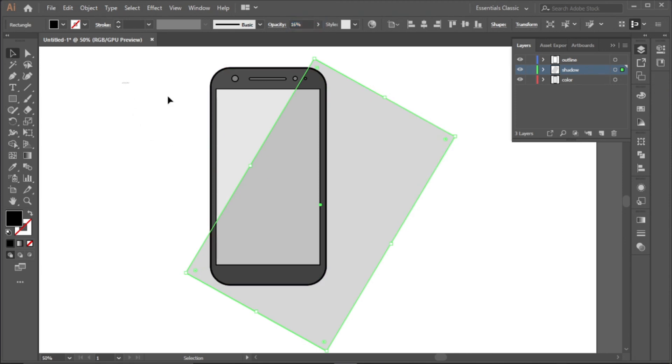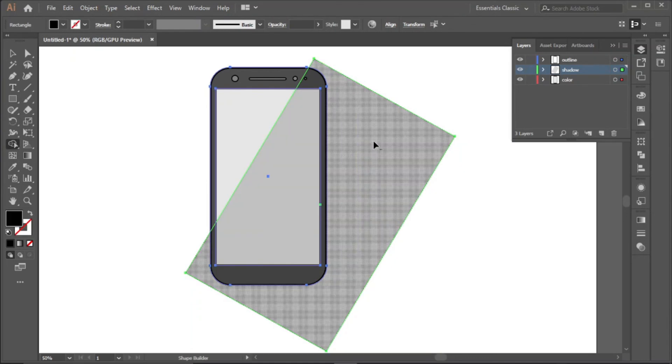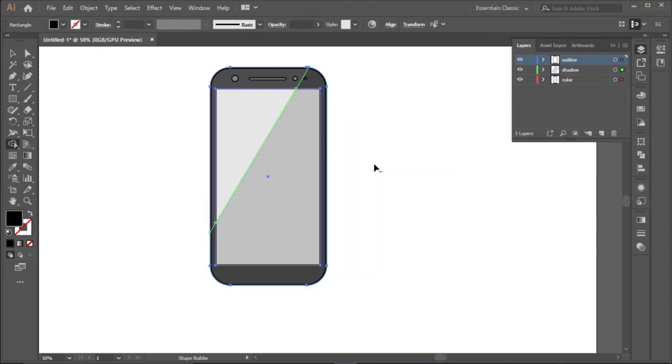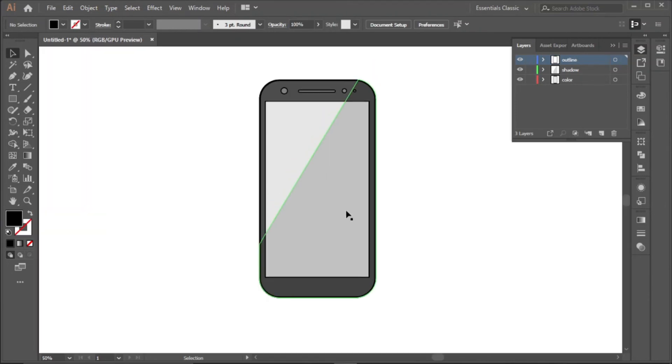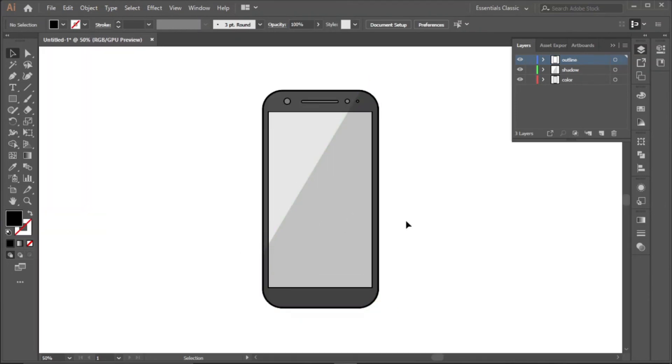And then drag on everything, use your shape builder tool, Alt and click just like that. And we have our mobile phone illustration.